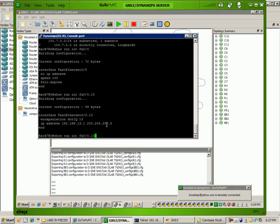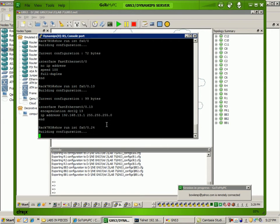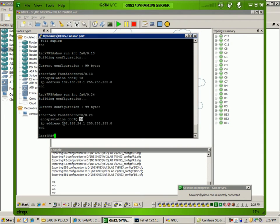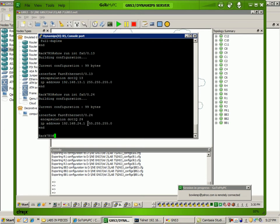If we look at sub-interface 24, FA0.0.24, we have the encapsulation .1q command, and this is for VLAN 24. As you can see, the IP address is 192.168.24.1. This is the default gateway for hosts PC2 and PC4. They can use any IP address within this /24 subnet range.